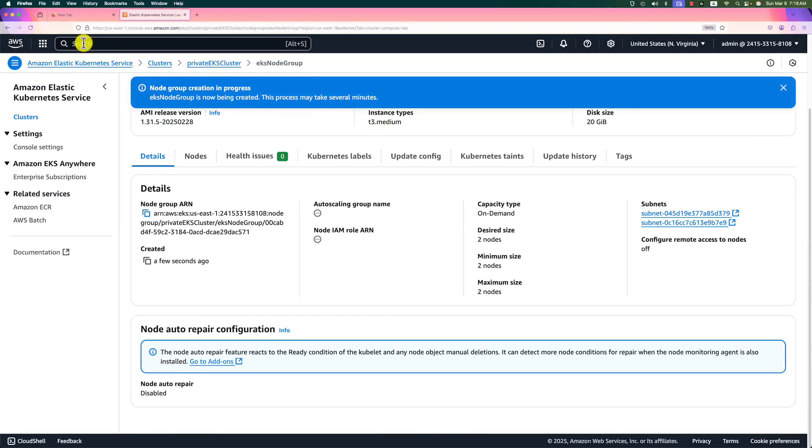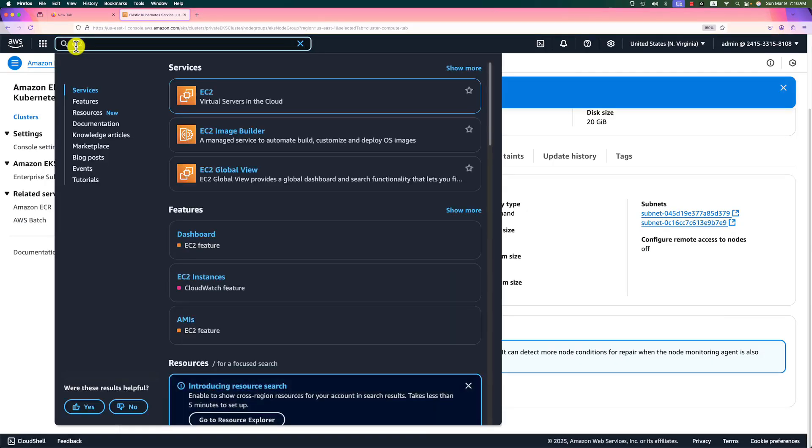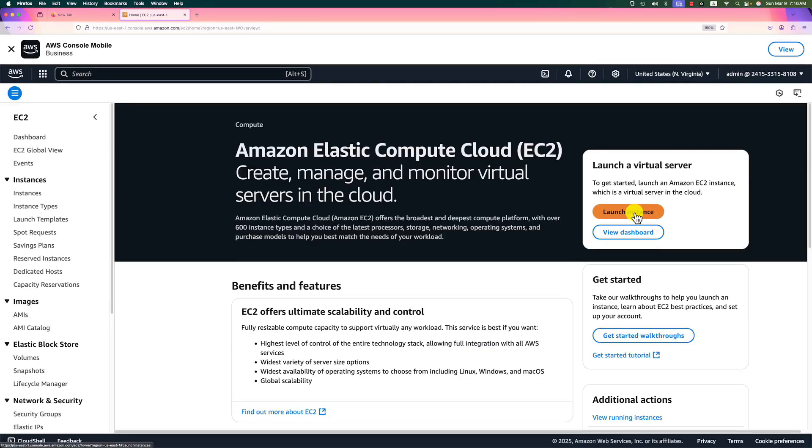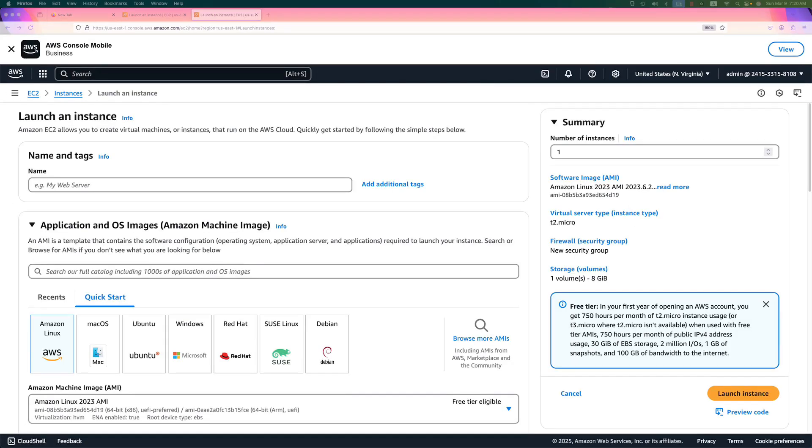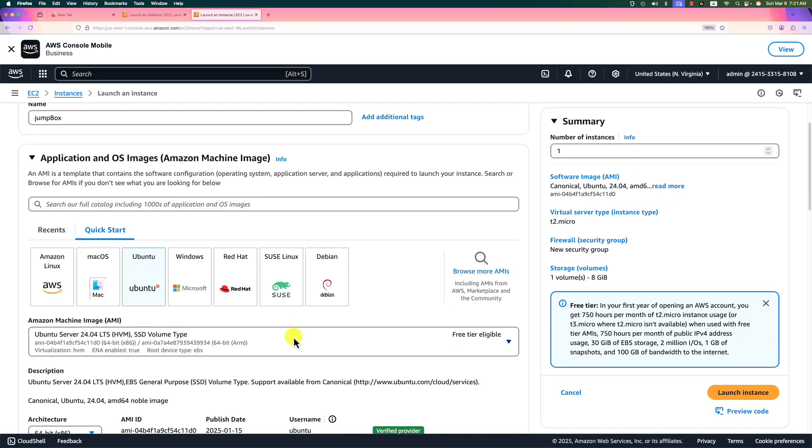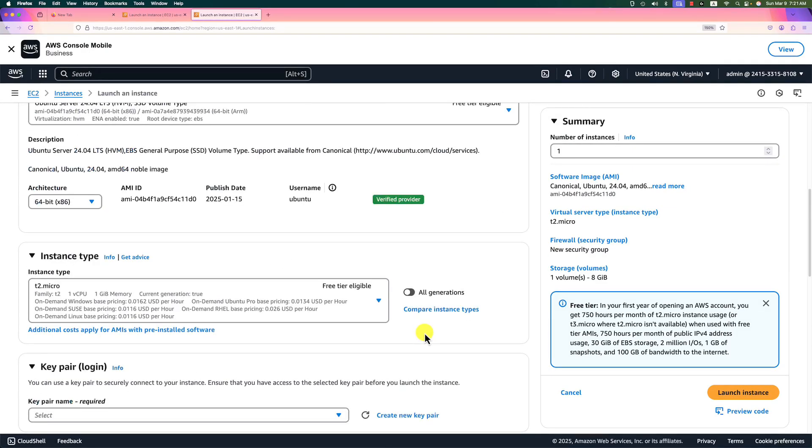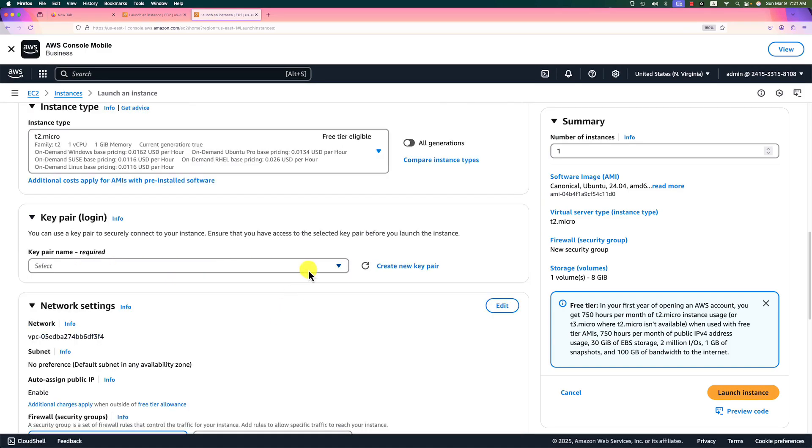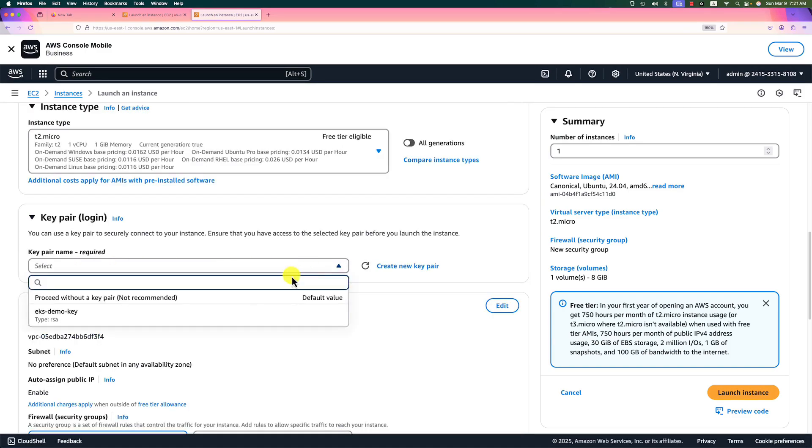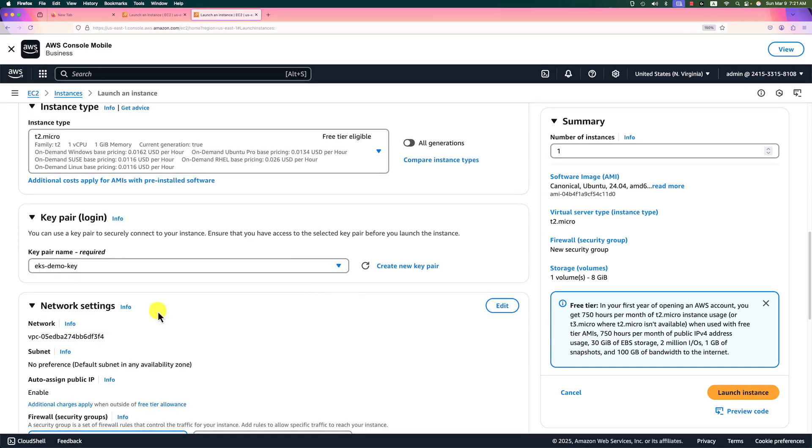Next, create a jump server. Search EC2. Click launch button. Instance name is jump box. The instance image we use Ubuntu. Instance type, select T2 micro instance type to save our money.